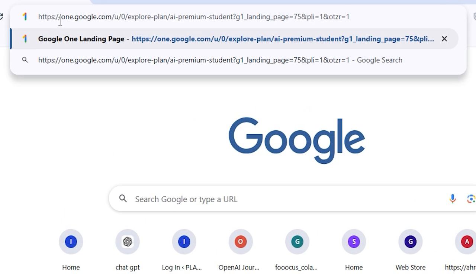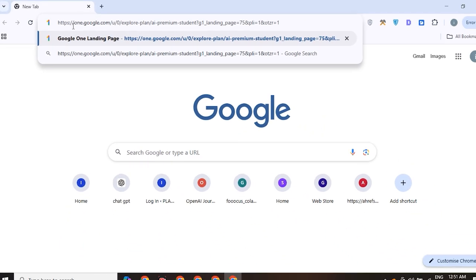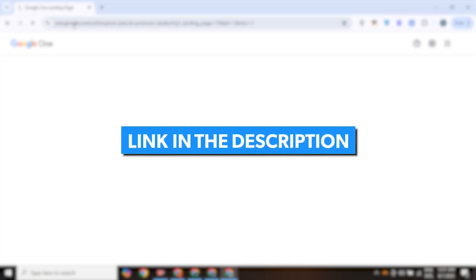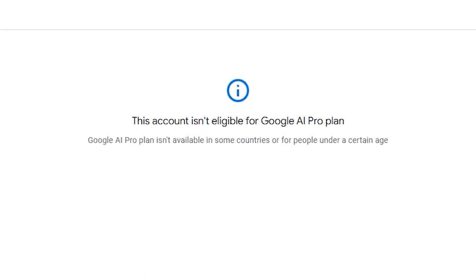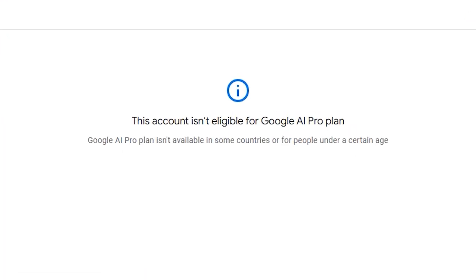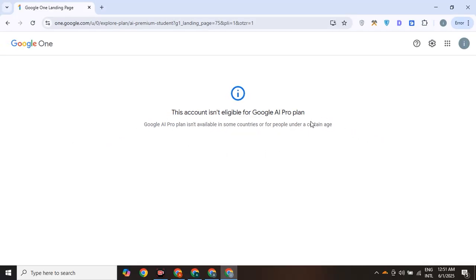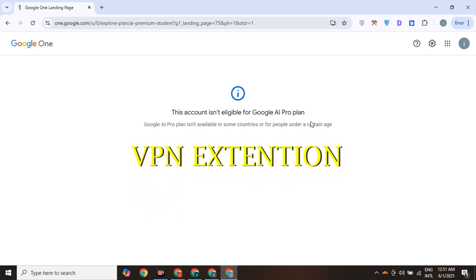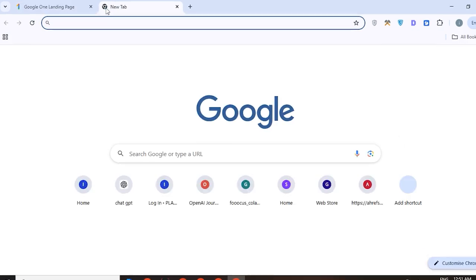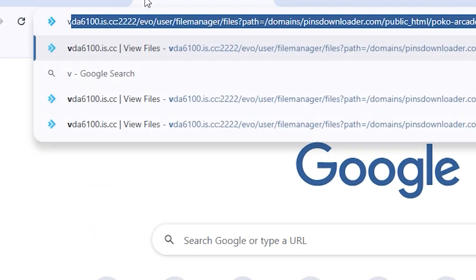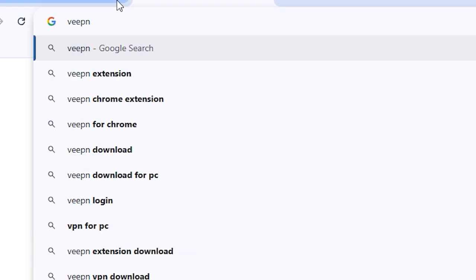First, you have to open this URL in the Chrome browser — I will put the link in the description. After opening it, you will face a country error on this page because you are not present in the United States. Don't worry, we will fix this problem by installing a VPN extension. To fix this, go to the Google search bar and type 'VPN extension'.